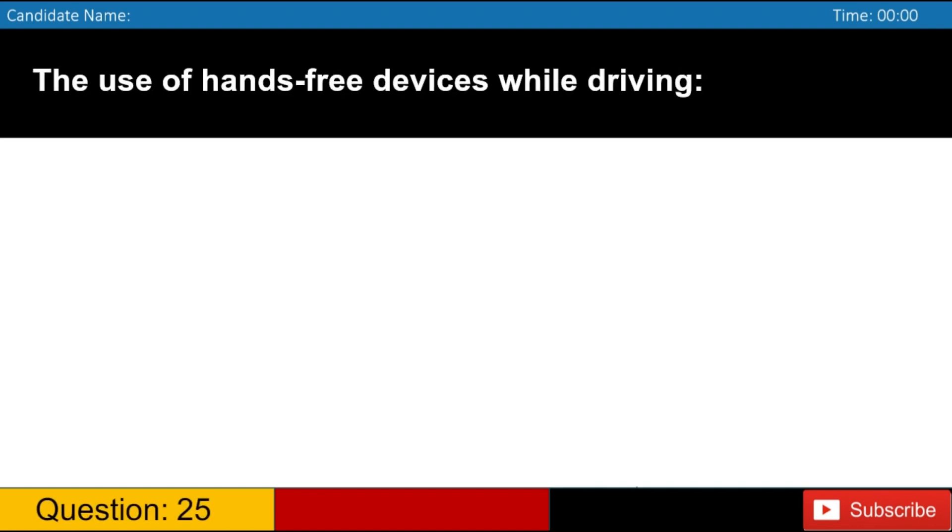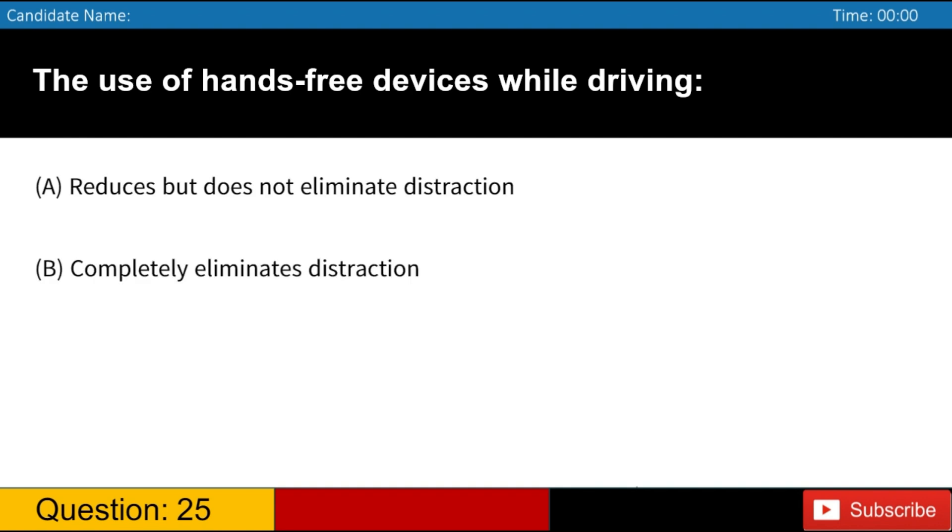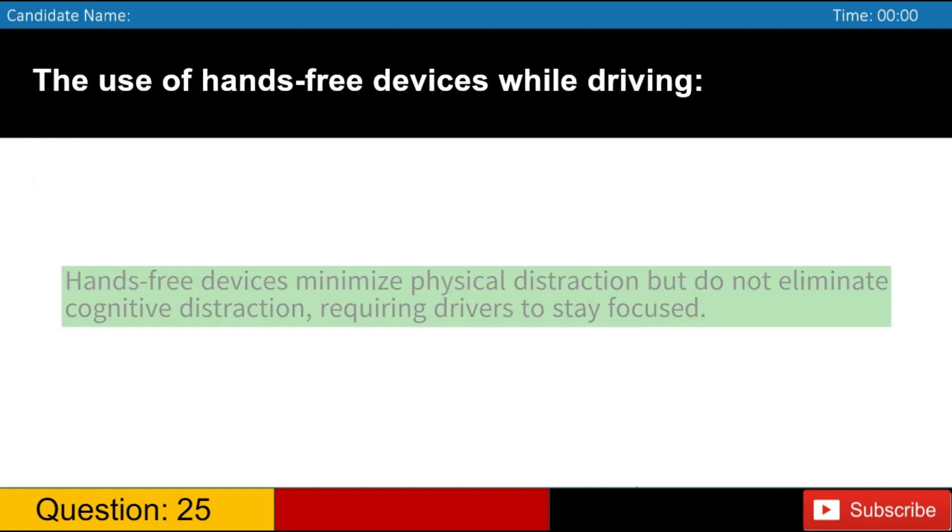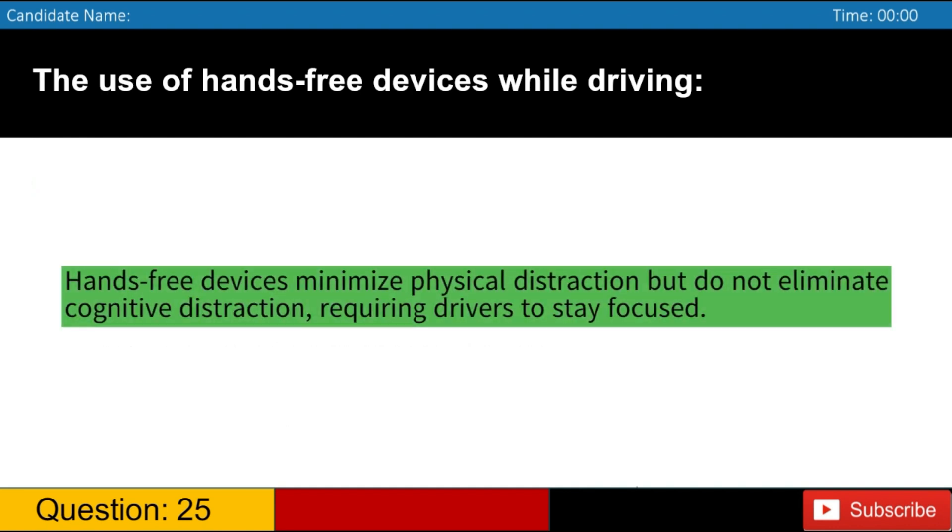The use of hands-free devices while driving A. Reduces but does not eliminate distraction B. Completely eliminates distraction C. Is recommended only in emergency situations D. Should be avoided at all times. Answer, A. Hands-free devices minimize physical distraction, but do not eliminate cognitive distraction, requiring drivers to stay focused.